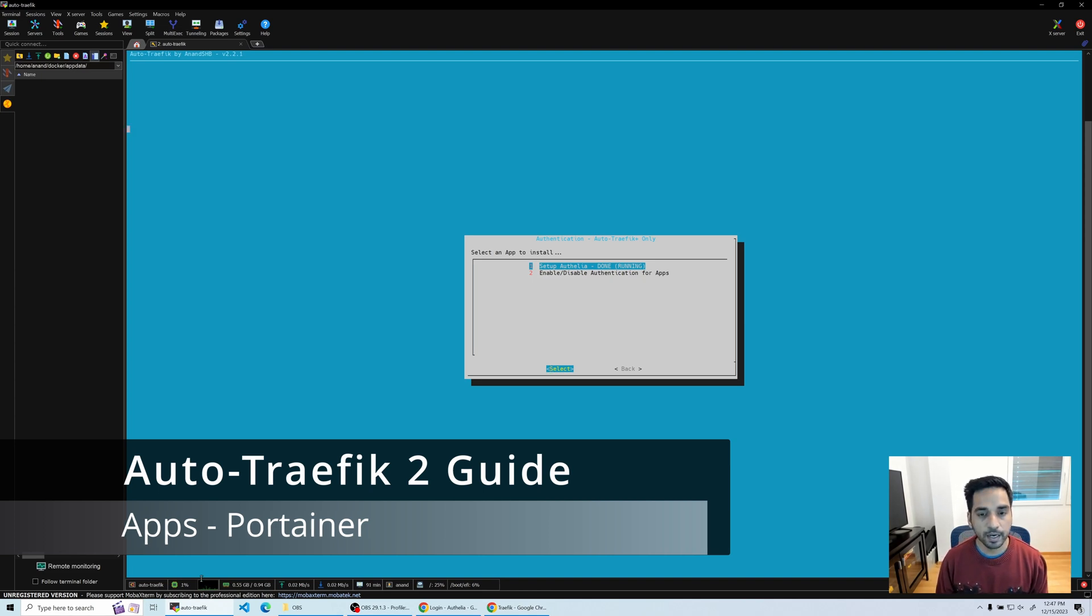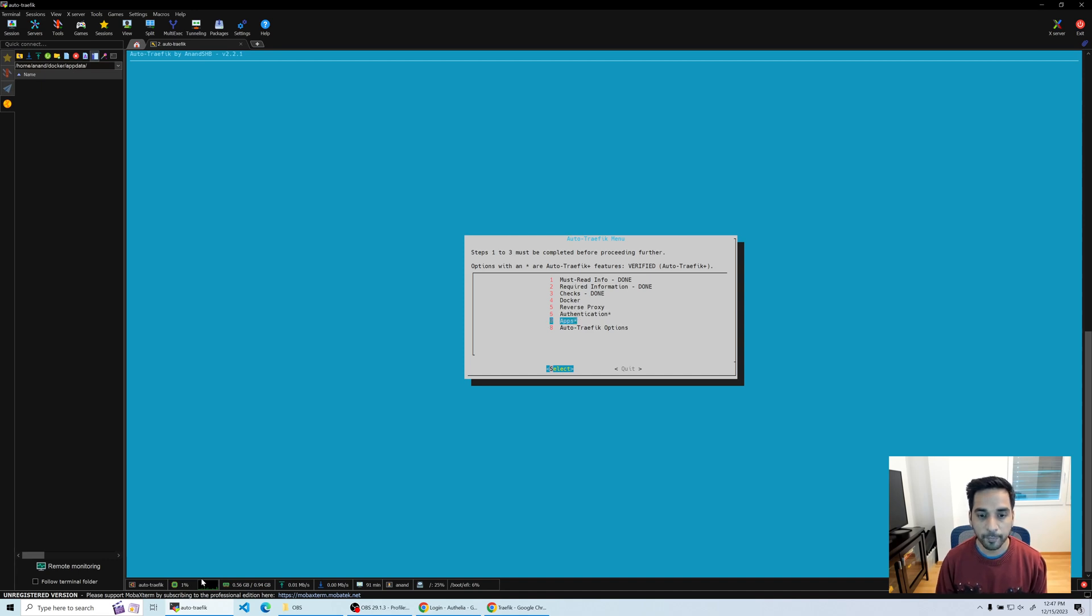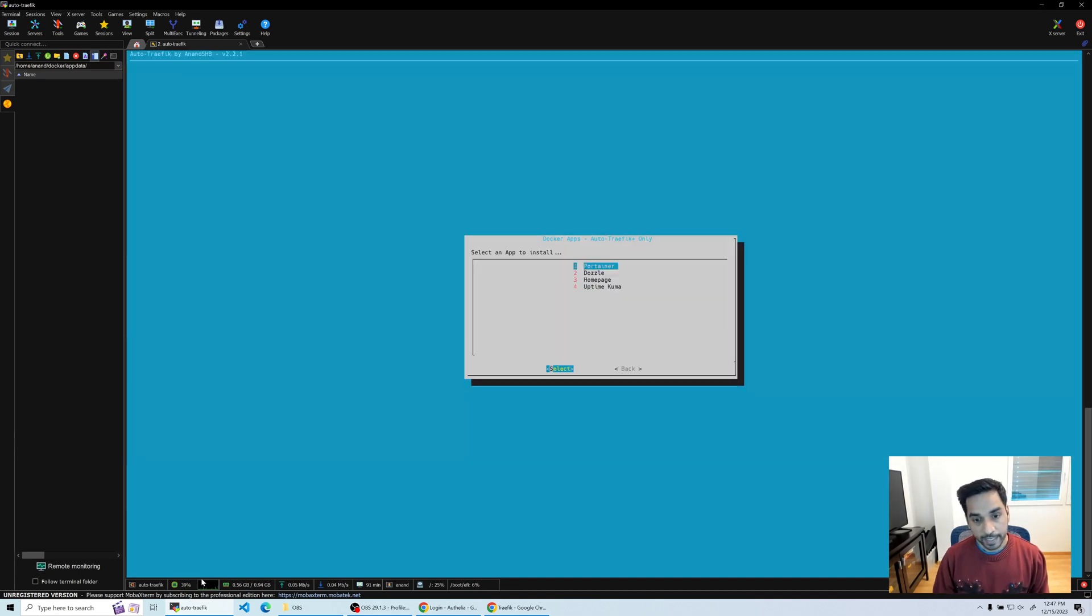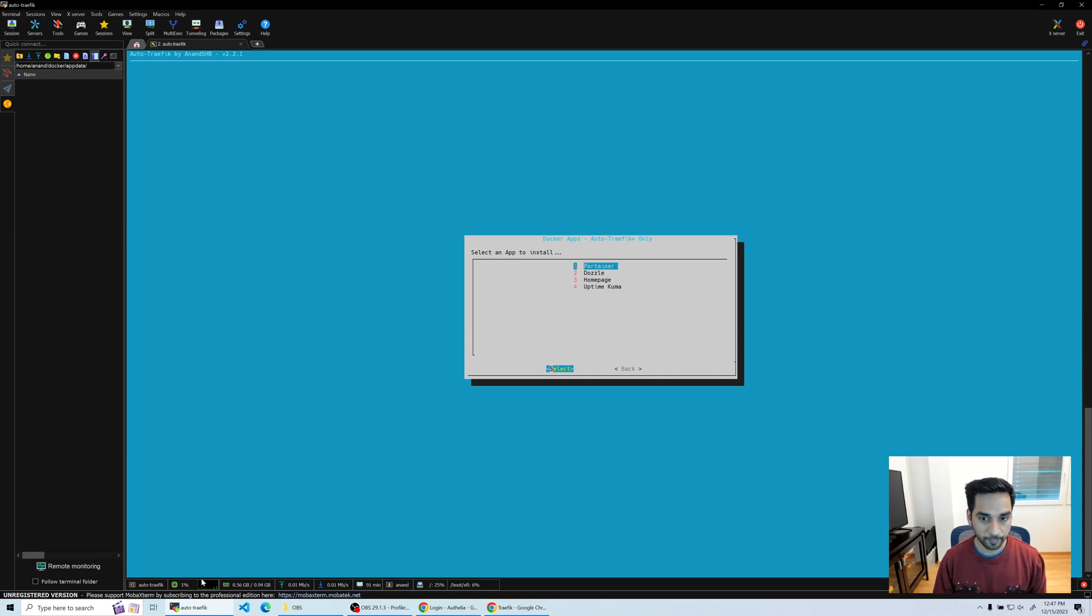I'm gonna hit escape to go back to the previous menu. We covered all of the stuff - authentication is running apps. In the first version you only had socket proxy and Traefik. With this new version I've added support for new apps.